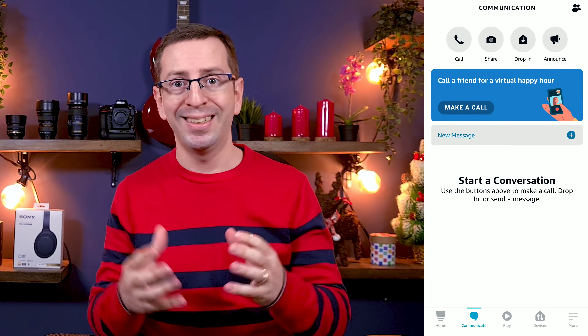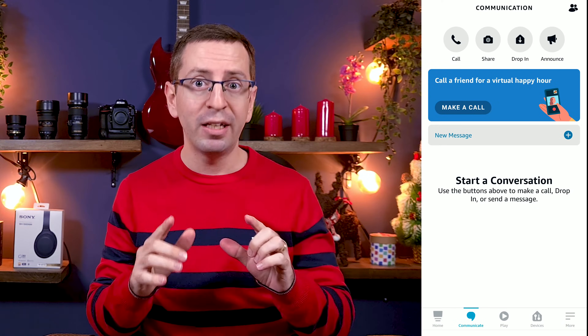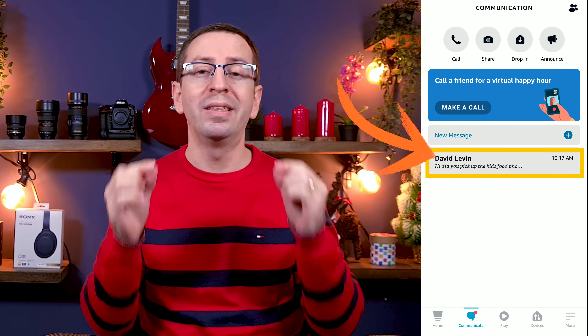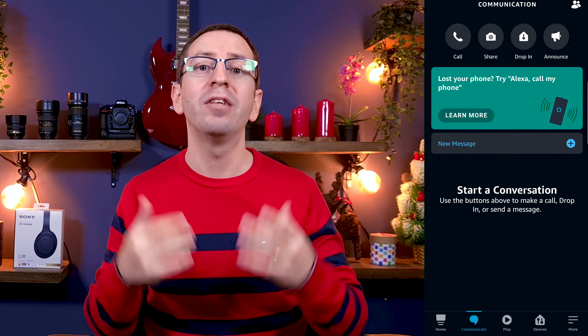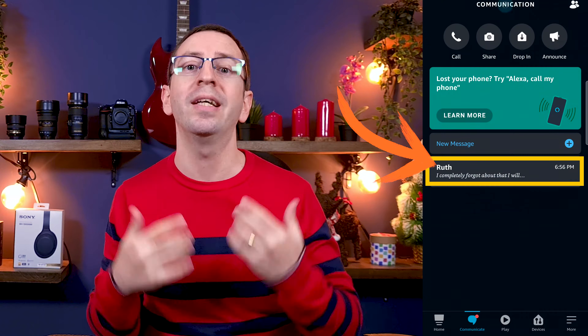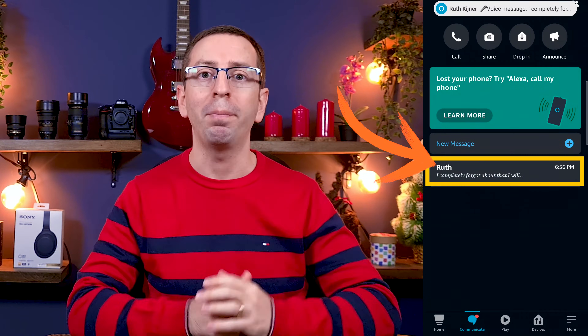When the entire family uses Alexa, there are a lot of advantages to having their own profile. For example, if I'm asking Alexa to send a message, the message will be sent from my name. And if Ruth would ask Alexa to send a message, the message will be sent from her name.